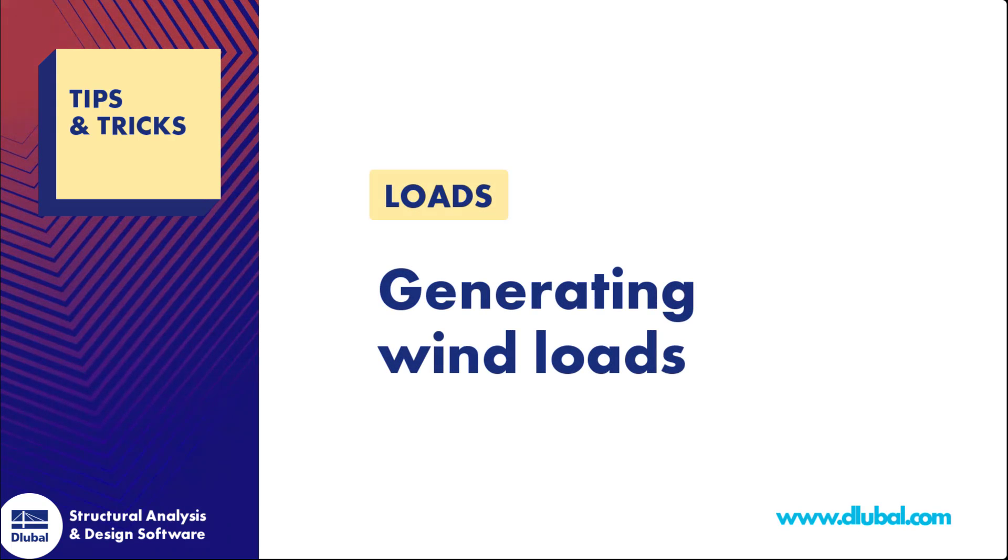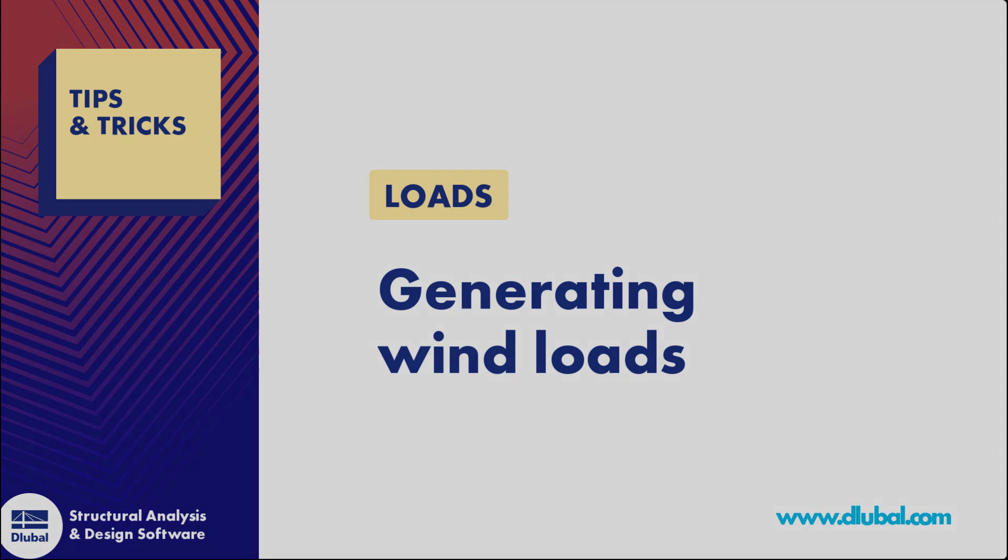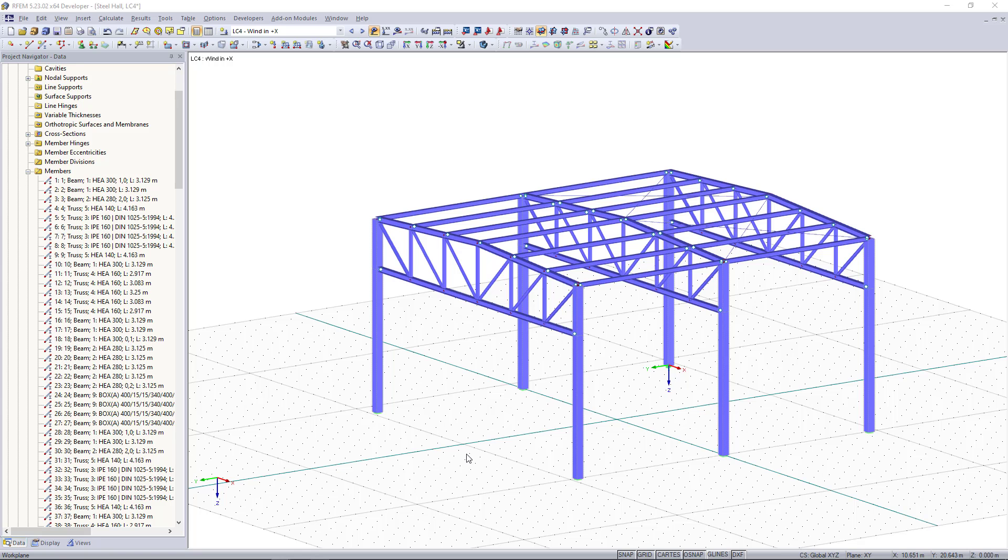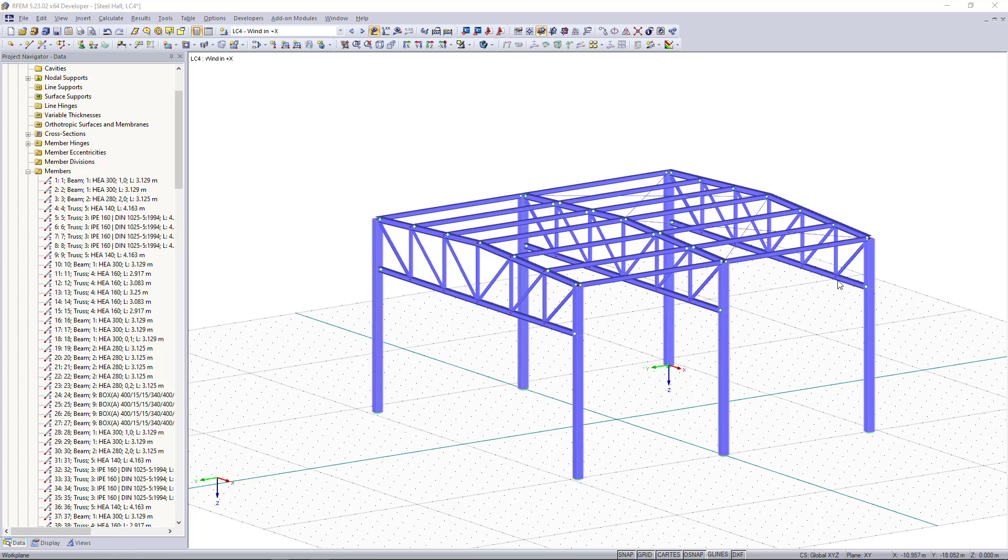Hi guys, so in this clip you are going to learn how to generate wind loads in RFEM. As a model we have here a steel hall with hall frames and truss upper cords.